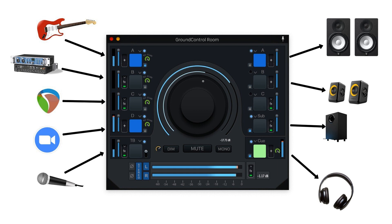Ground Control Room lets you patch between audio interfaces. Its built-in virtual audio driver allows you to feed audio from your system sound and other applications into the Ground Control Room app. For instance, you could select your mic as input 1, Zoom app as input 2, Logic Pro as input 3, your RME interface as input 4, and your iPad as input 5. Ground Control Room enables you to toggle between these virtual and physical audio inputs and compare your mix through different outputs, all in one place.